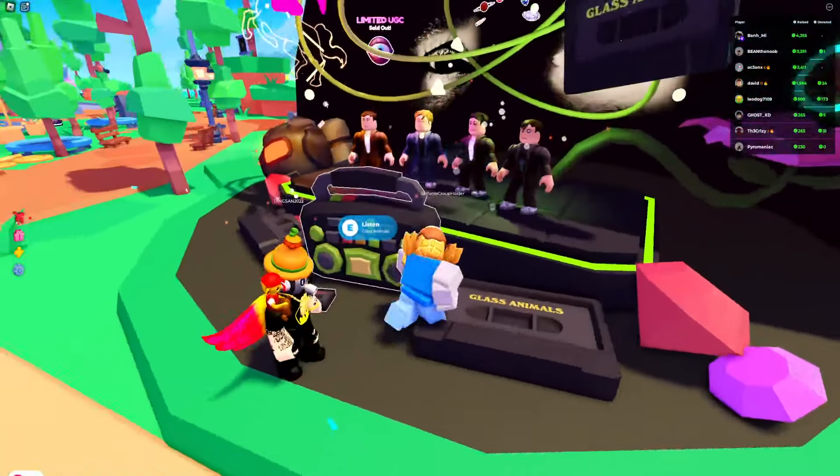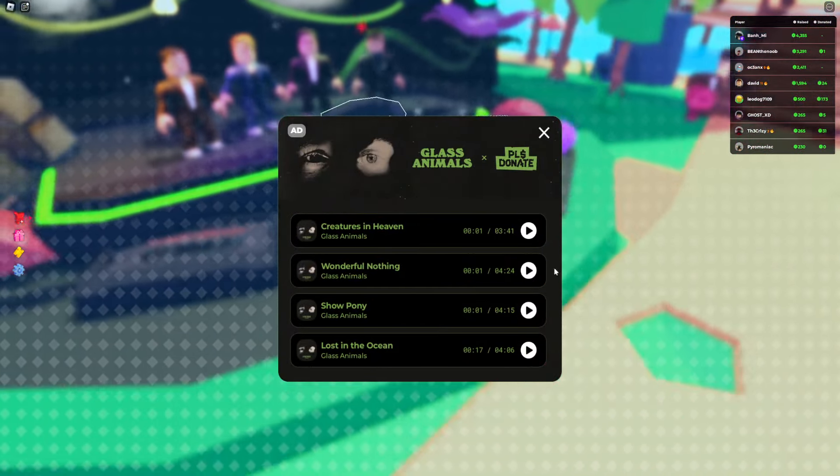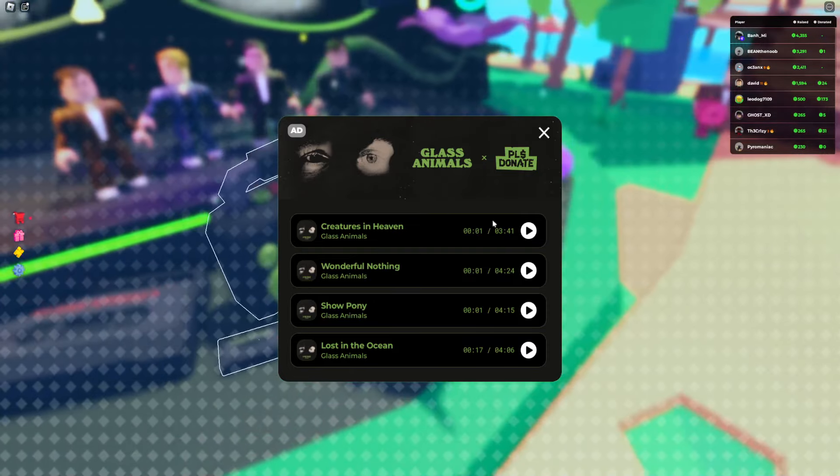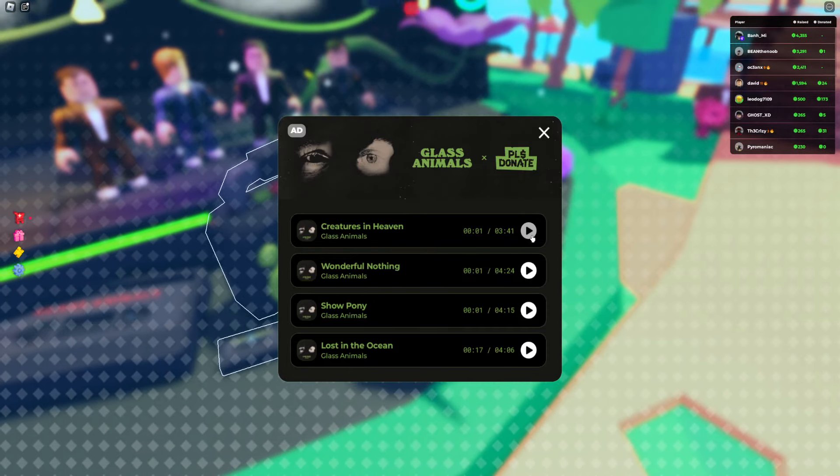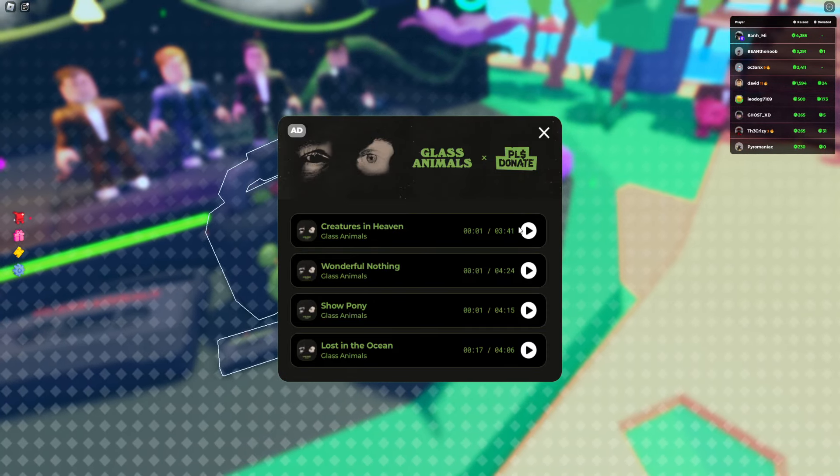What you need to do for this UGC is go to the boombox, hold the E button, and you'll see you have to listen to four different songs.